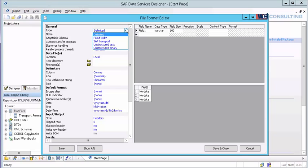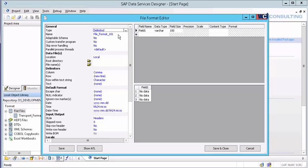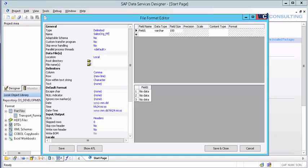I'm going to say it's delimited because we're going to be using a CSV. I'm going to name it. You want to name this off the bat first. After you click save and close you cannot rename the actual file. You'll have to create a new one. I always put a trailing FF for flat file. That's just my naming conventions.